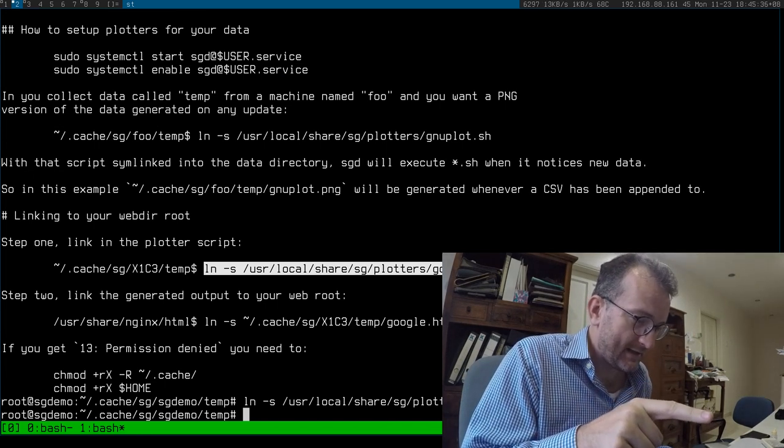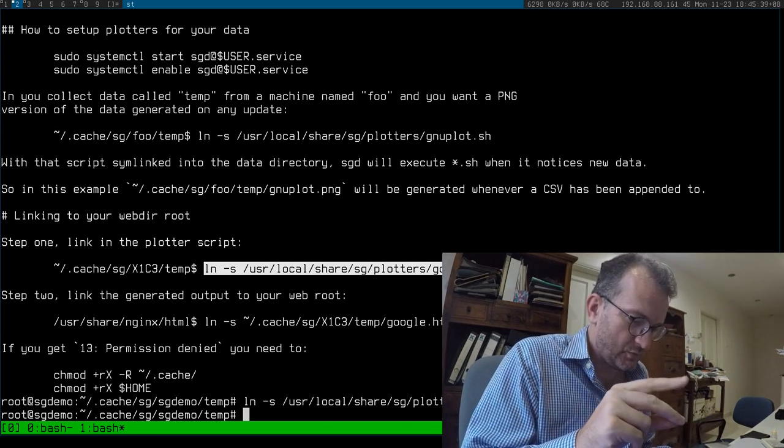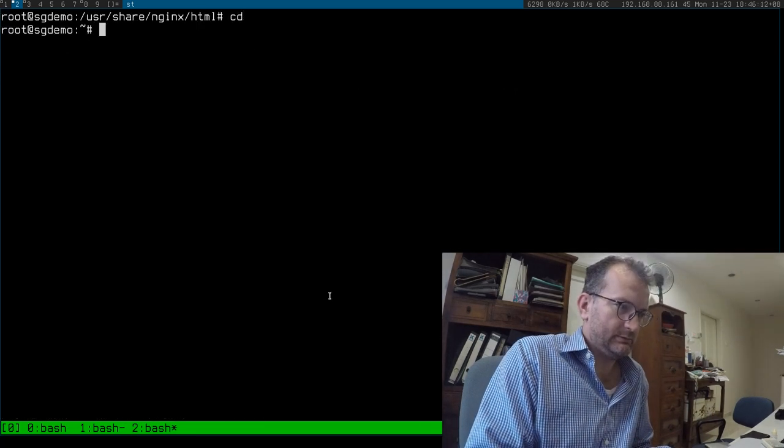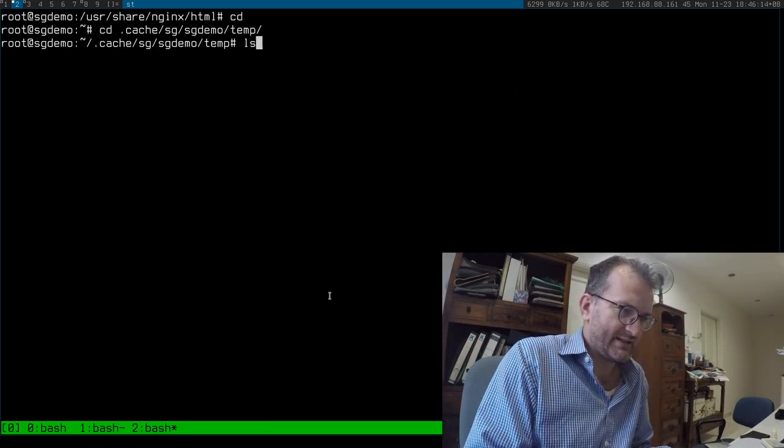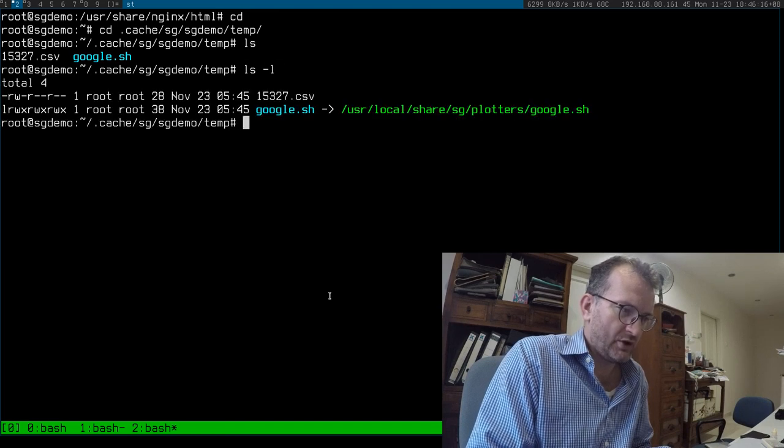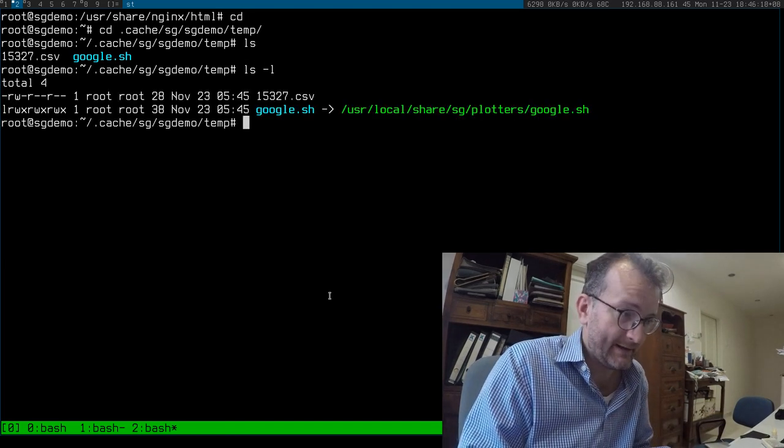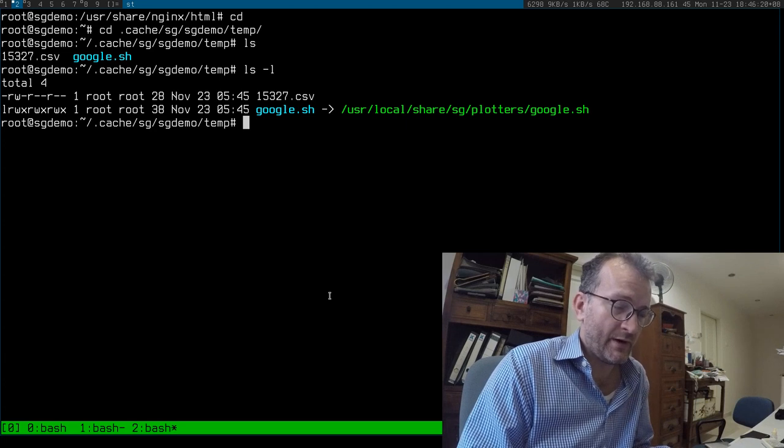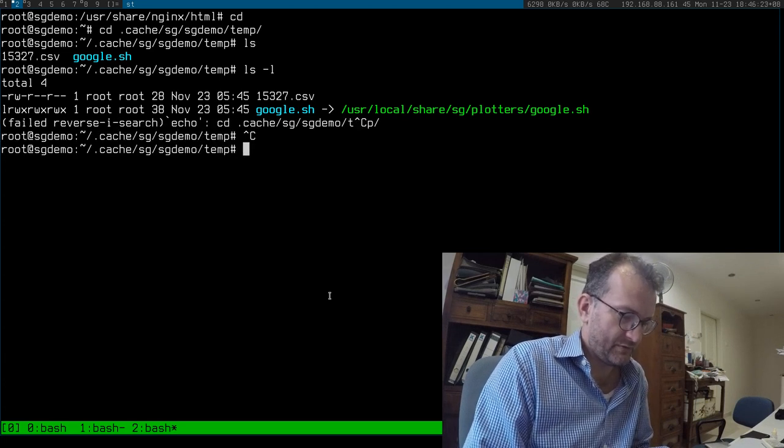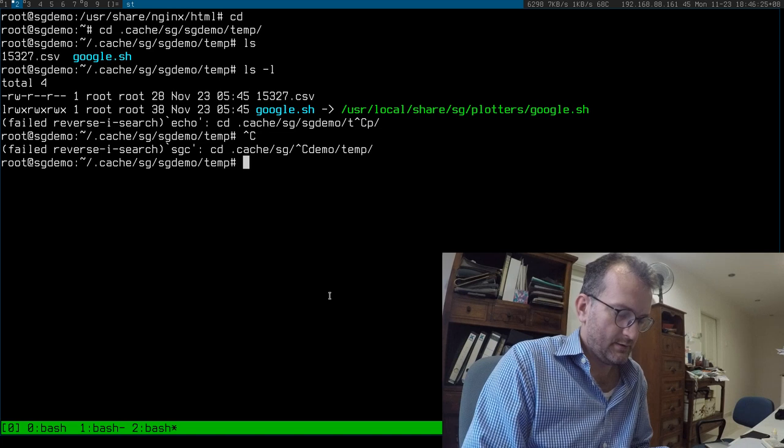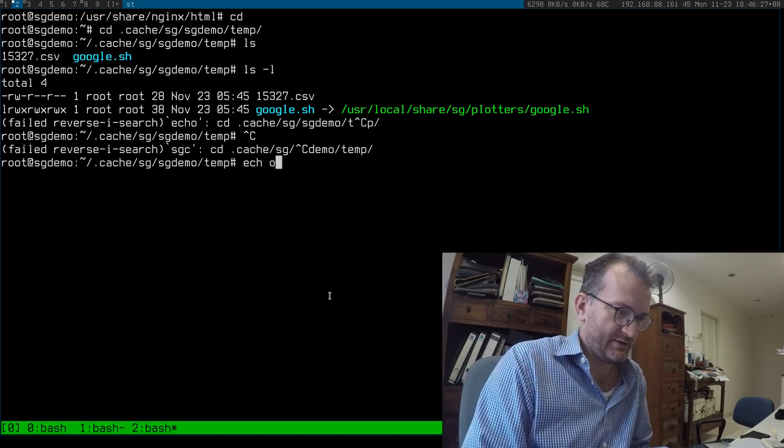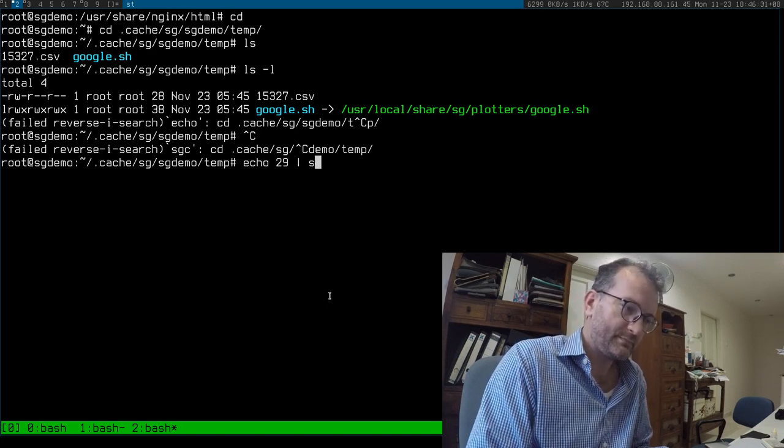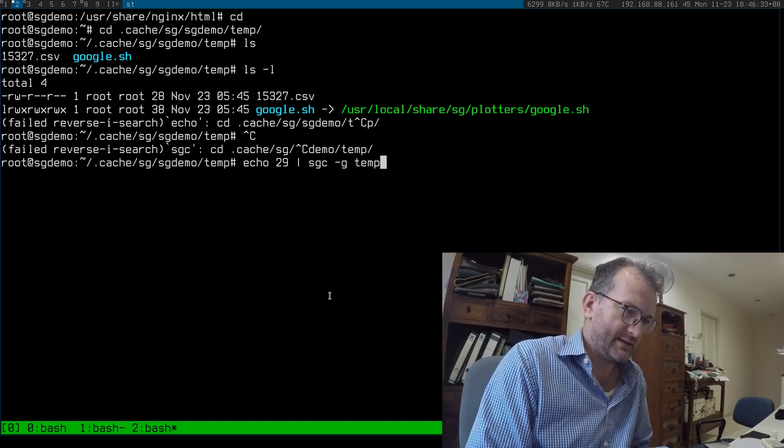This is where the stuff is kept, and then when you have this sort of shell script in there, what happens is when it notices a new value in there, like let's just create a new value. Say the temperature is 29, and we call that temp didn't we.